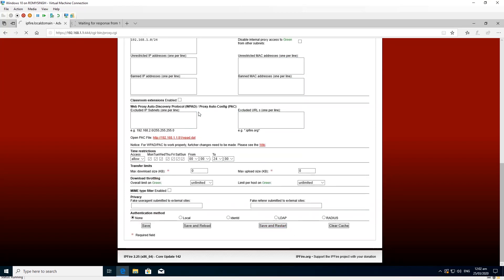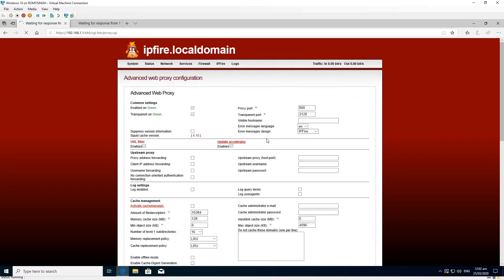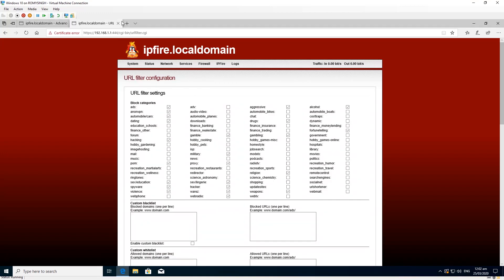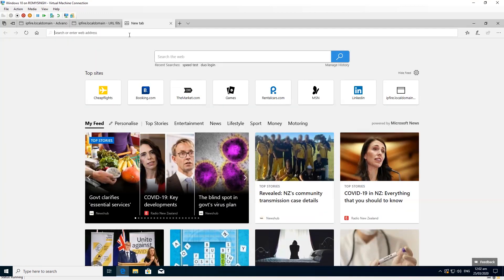I clicked save and restart on URL filter and web proxy and tried to access the blocked site — I even specifically added xvideos.com to the block list — but it still did nothing. I was really surprised at what was going on.